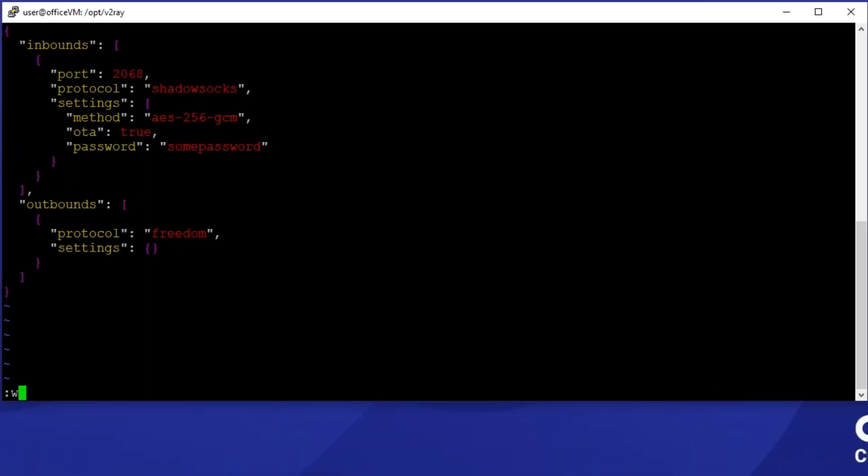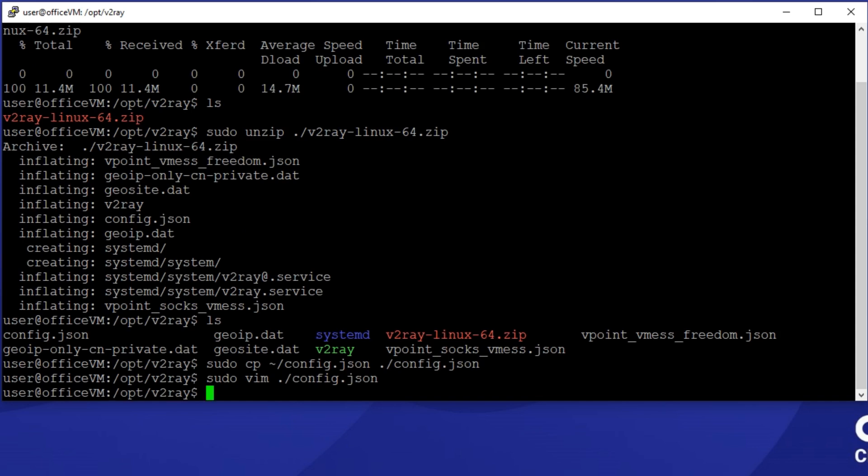So, the configuration file is now ready. We can run the Shadowsocks server using this very config file in current TTY. However, I need the v2ray process to always run in the background and not to terminate when I close my terminal. That's where Systemd comes to help us.